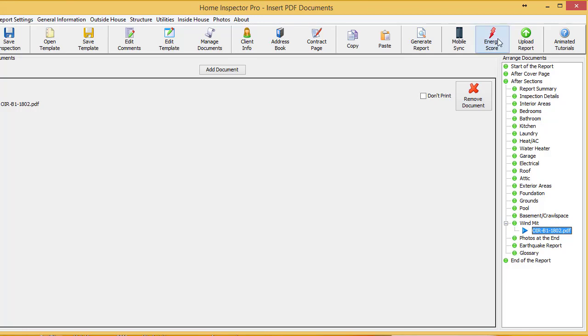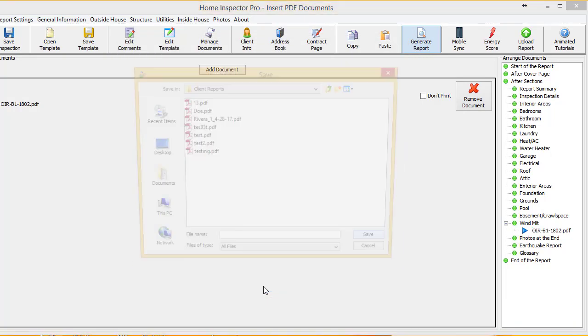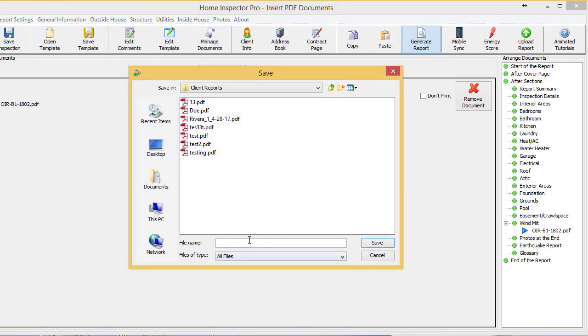So I'm going to go to generate report. And I'm just going to name this PDF doc insert test.